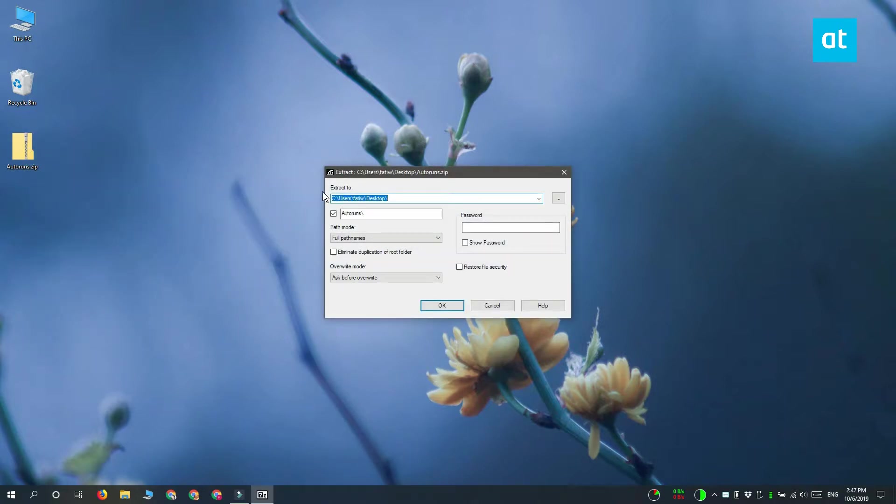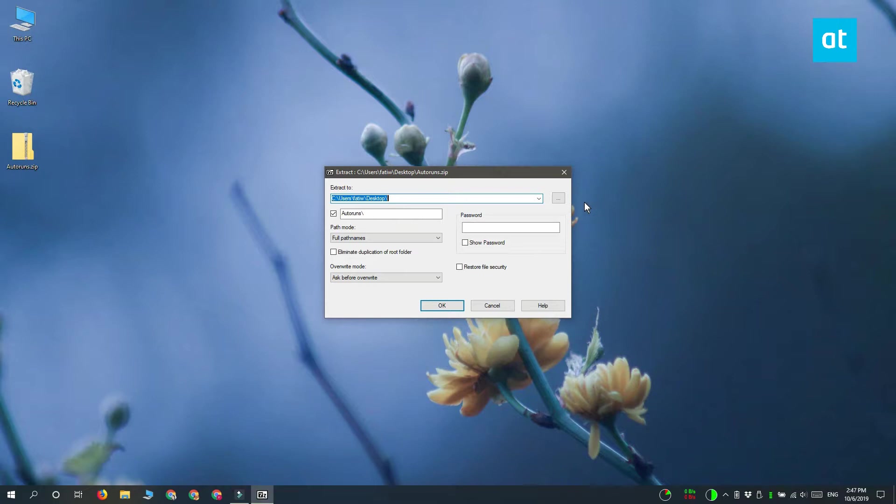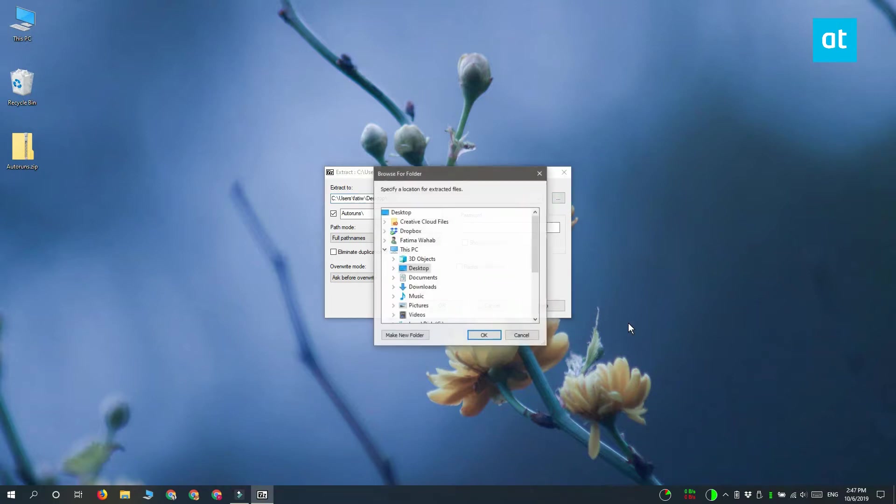This is going to give you another window and it has this field for extract to. This is where the archive is going to be extracted to. Click this browse button here and then choose where you want the file to be extracted to.